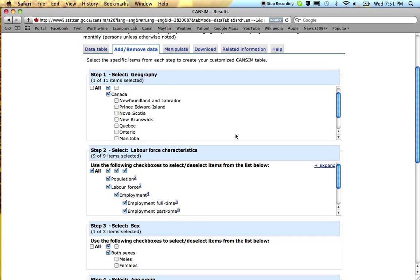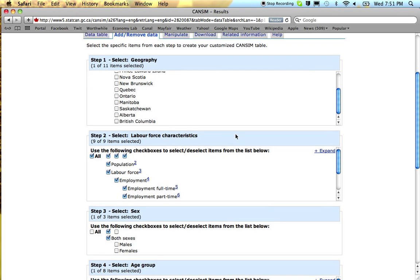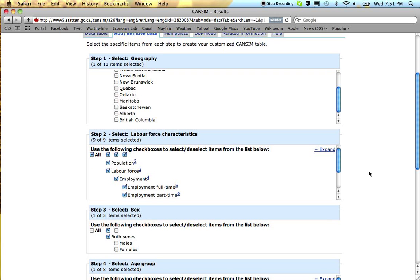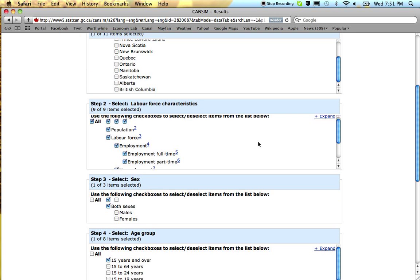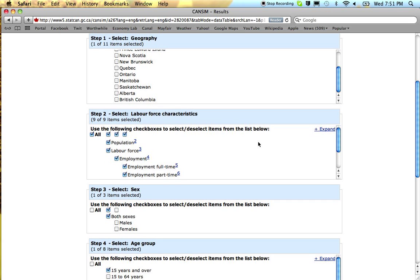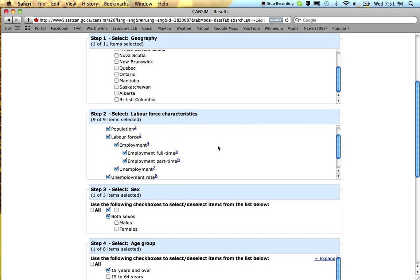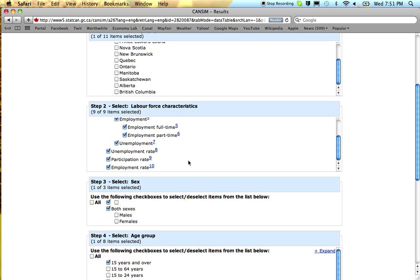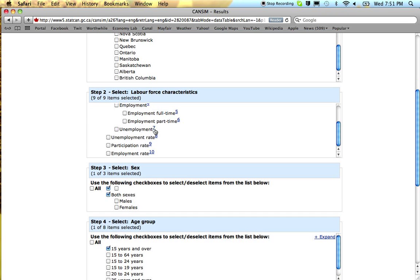There's data for each province, not for the territories. There's for the entire population, there's employment, unemployment. Unemployment rate and employment rates are two very commonly used numbers, so unemployment rate and let's just look at the employment rate.